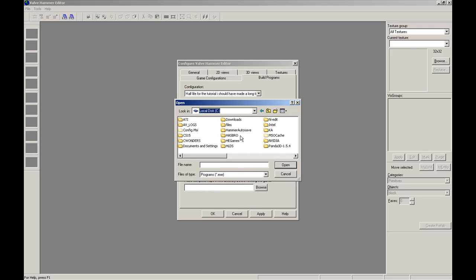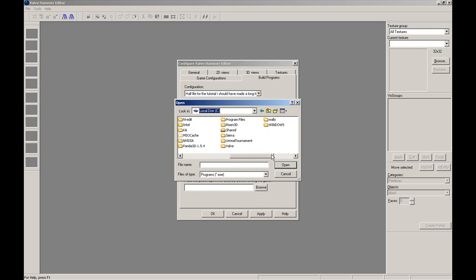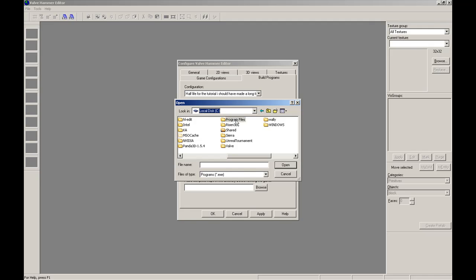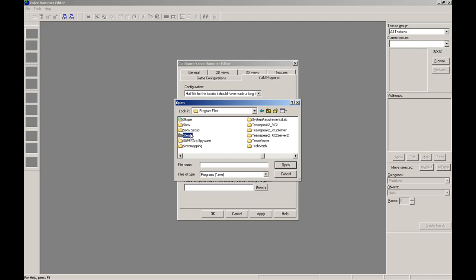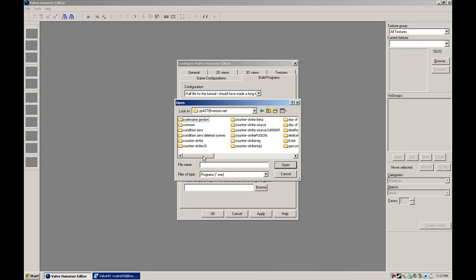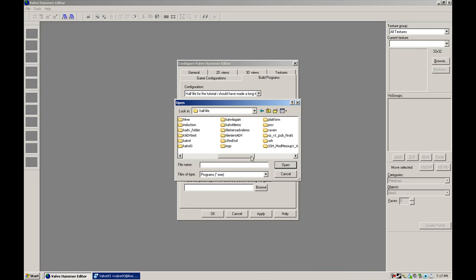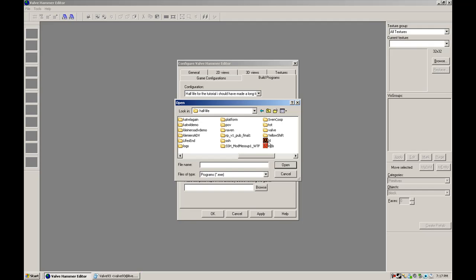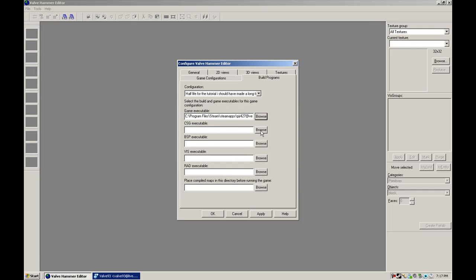So Program Files, Steam, SteamApps, Account Name, Half-Life, HL.exe.